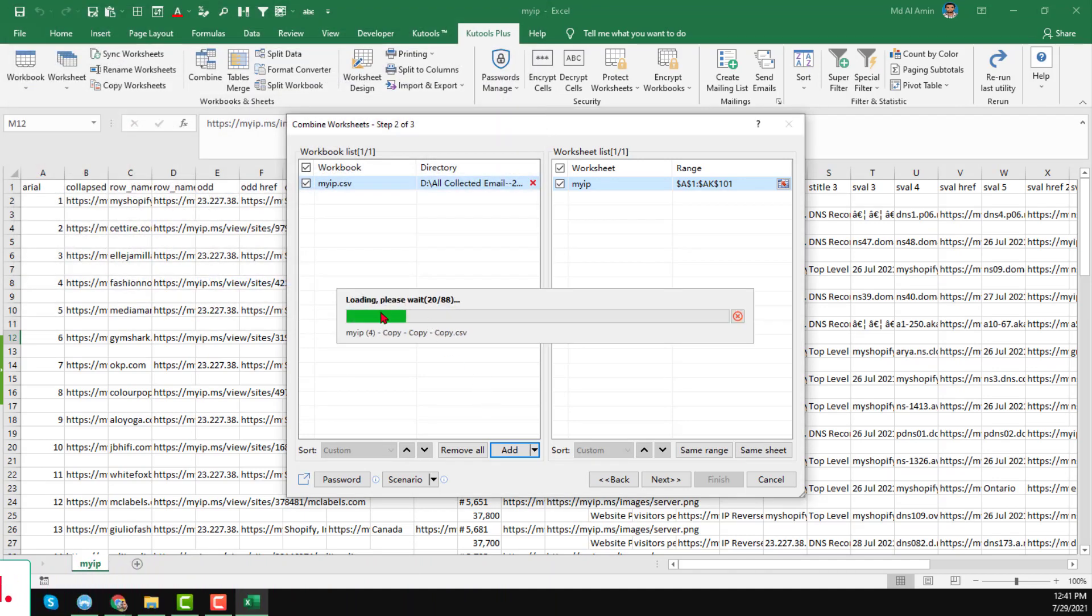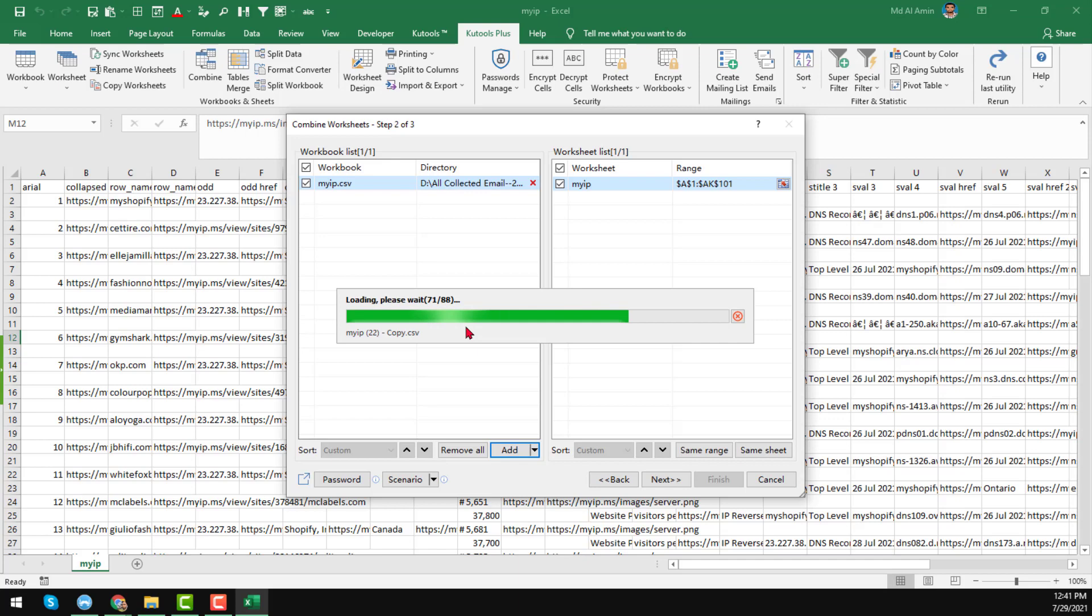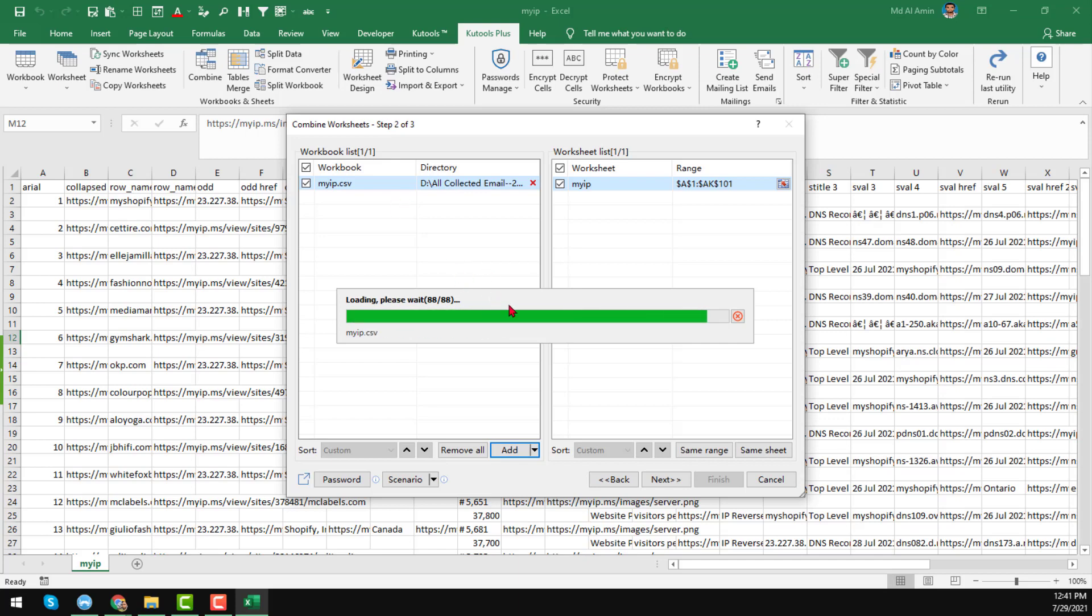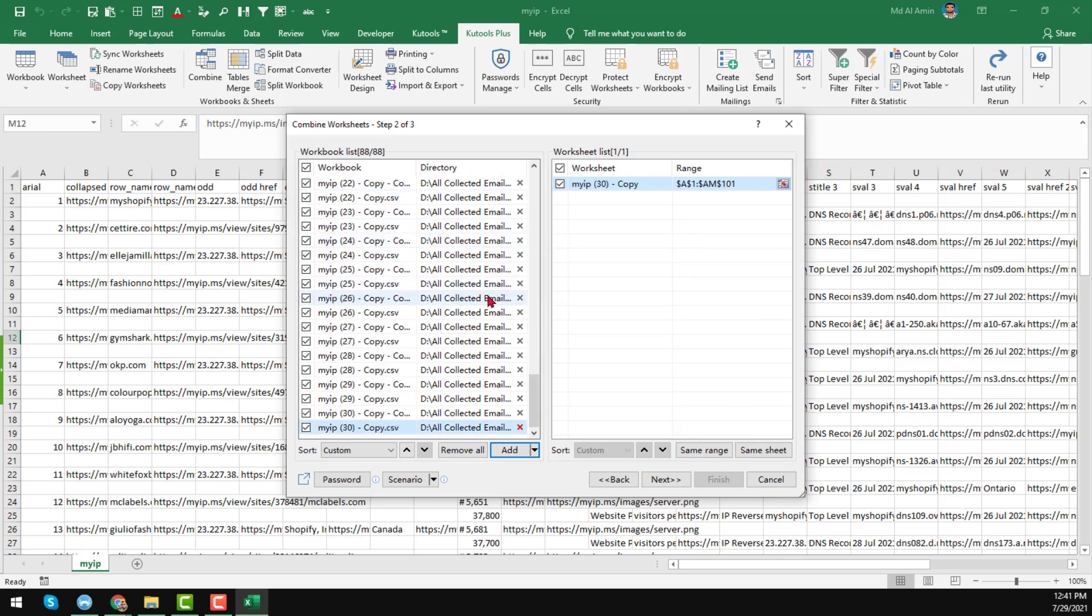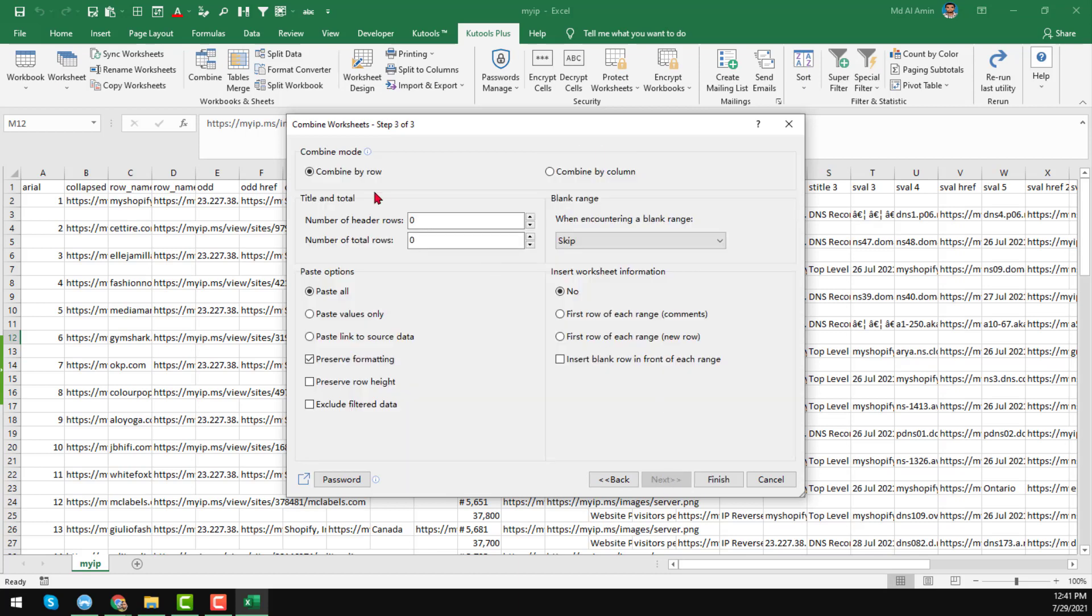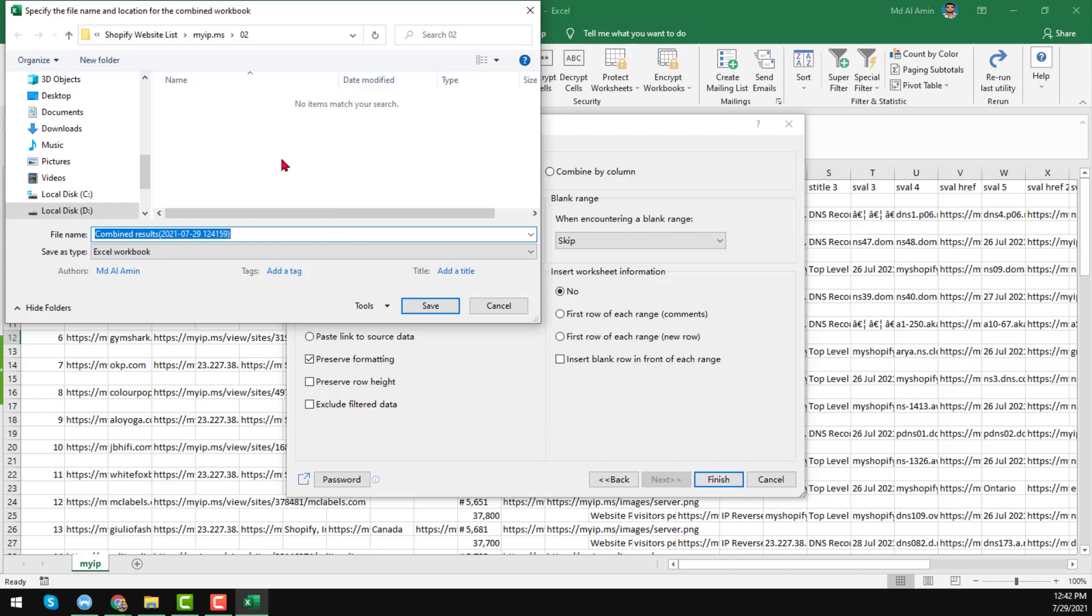Then click on here, Open. When you click on Open, you see that a pop-up window opens and it has combined all the files into one format here. Here you see all the files have been successfully pasted here. Then click on here, next. All will be the same thing, then click on here, finish.